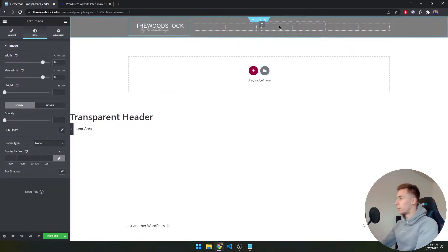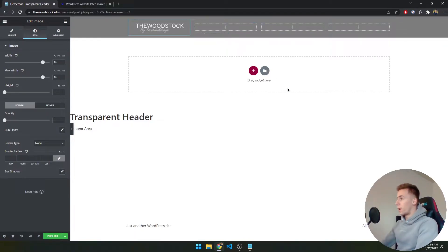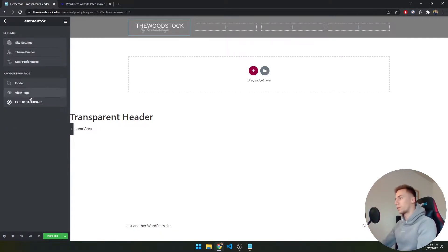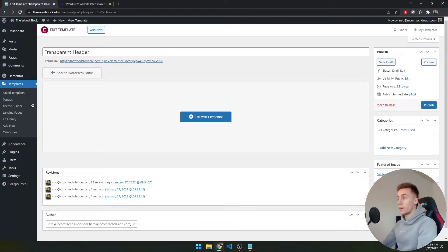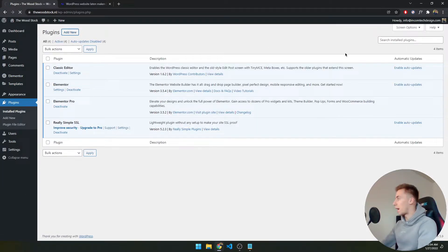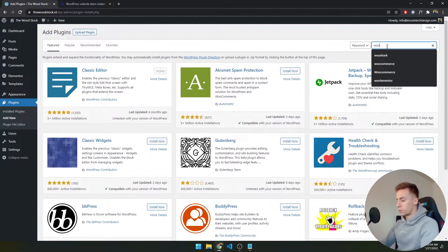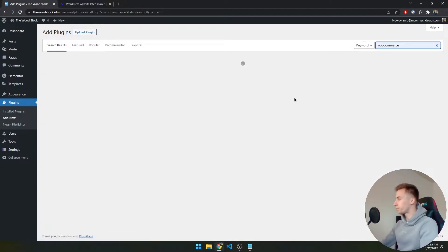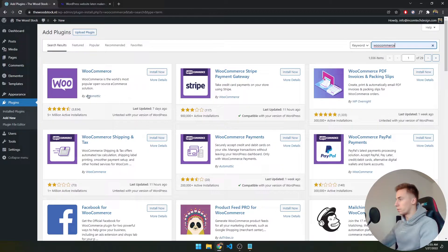Now we want to create a navigation menu, a search button, and a cart button. Since Elementor doesn't have a cart widget by default, we need to install a plugin. Since we're building an e-commerce website, we'll install WooCommerce. Go to Plugins > Add New and search for WooCommerce — it's the first result by Automattic. Click Install Now; it takes some time as it's a fairly heavy application.